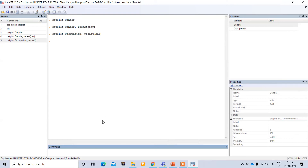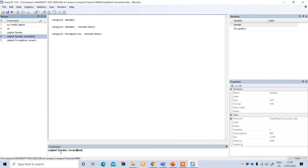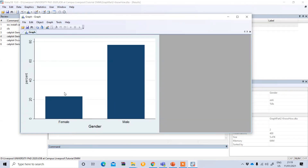The graphs shown so far display frequency. If you want to show percentage instead, type 'catplot gender, recast(bar) percent'. This time it shows the percentage of the two groups rather than the frequency.